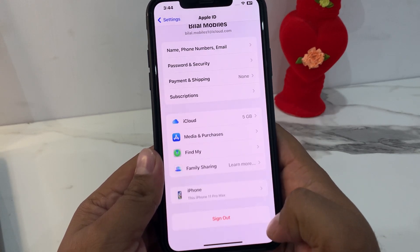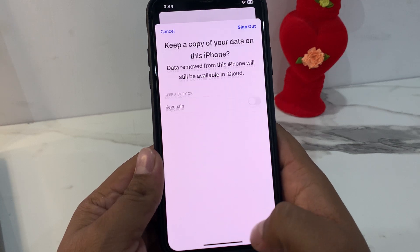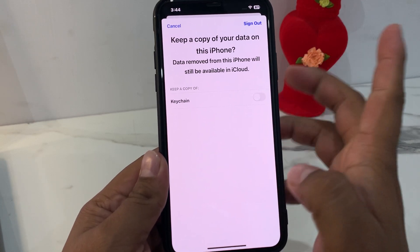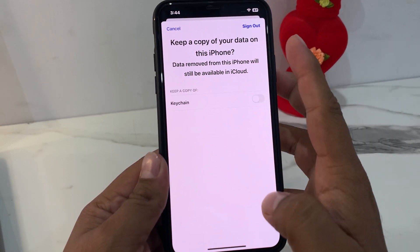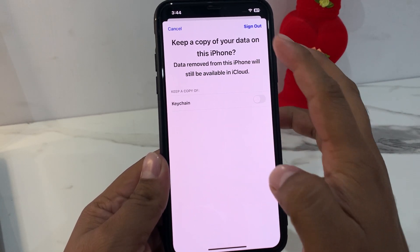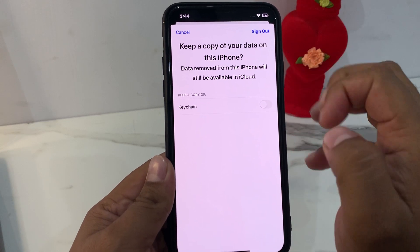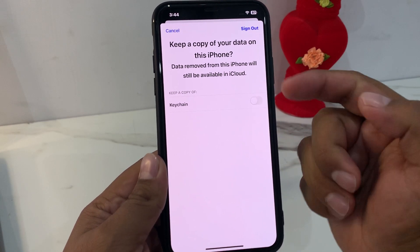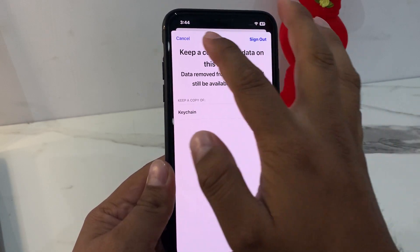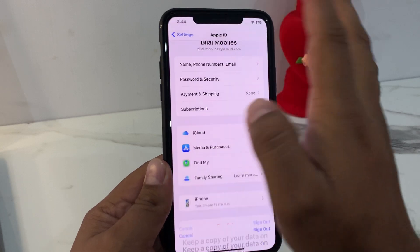Tap Done. You can see the Sign Out option is now active. If you want to sign out, tap Sign Out — data will be removed from this iPhone. If you don't want to sign out, tap Cancel.